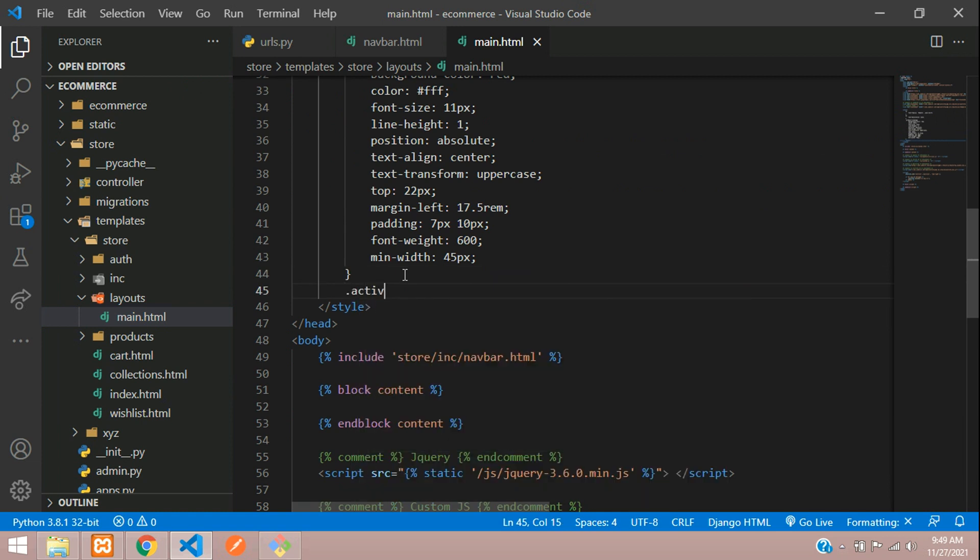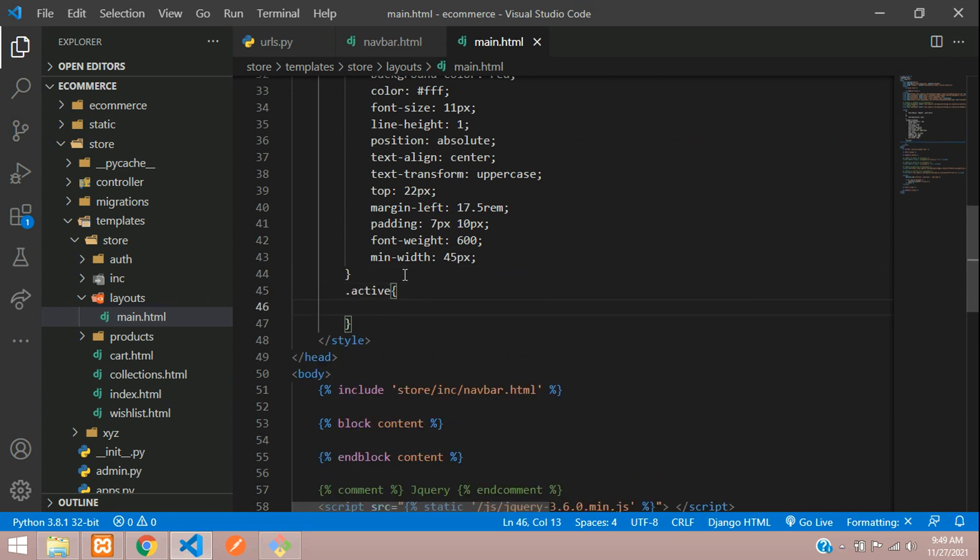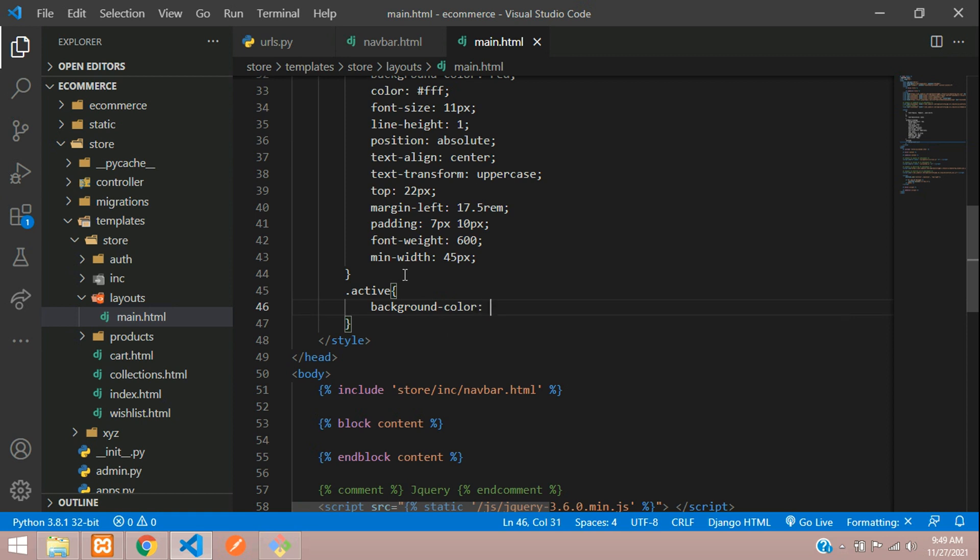Dot active, let's set the background color to blue. Or we'll just make the text a bit more bolder. Let's say font-weight 800. Save and let us check the output. Refresh.